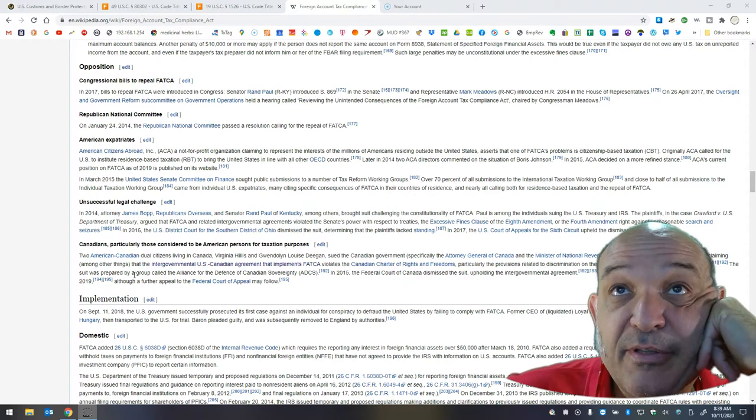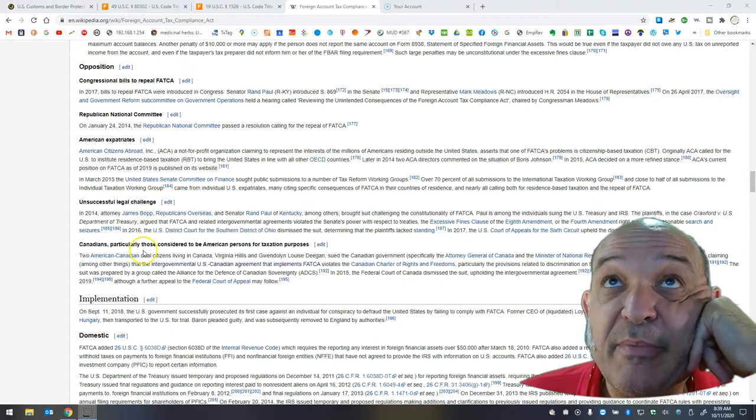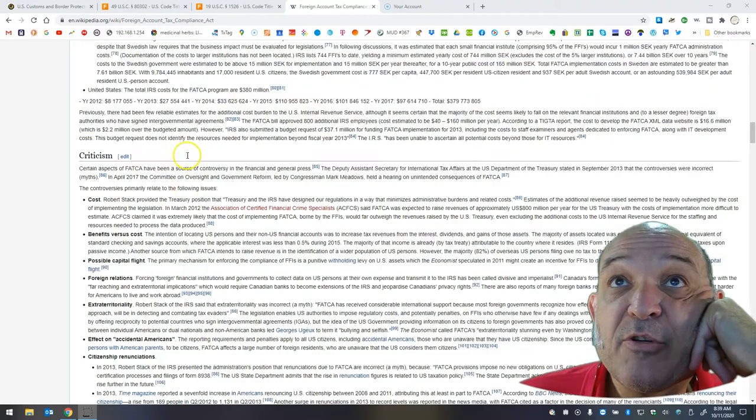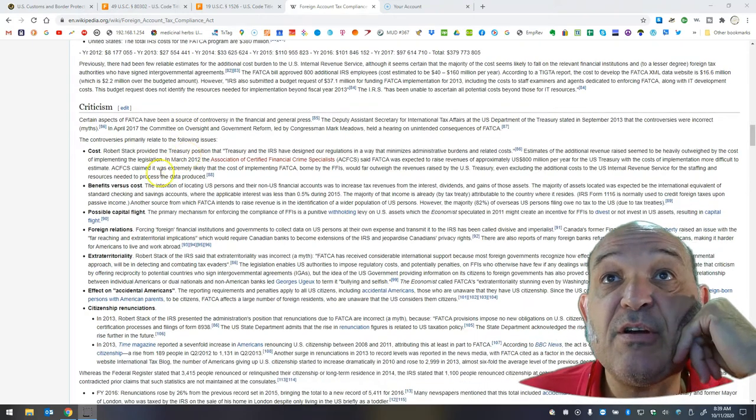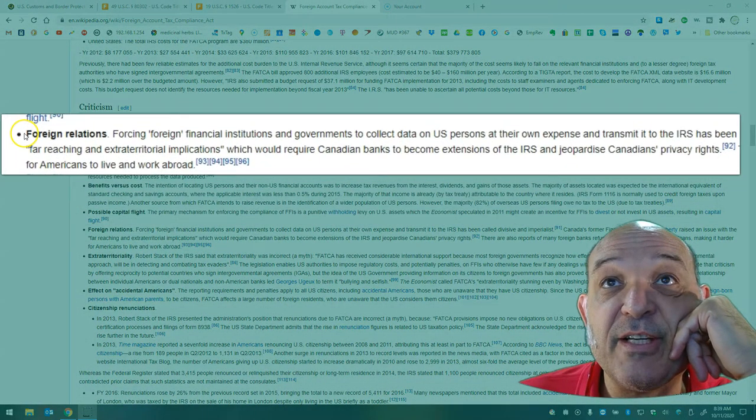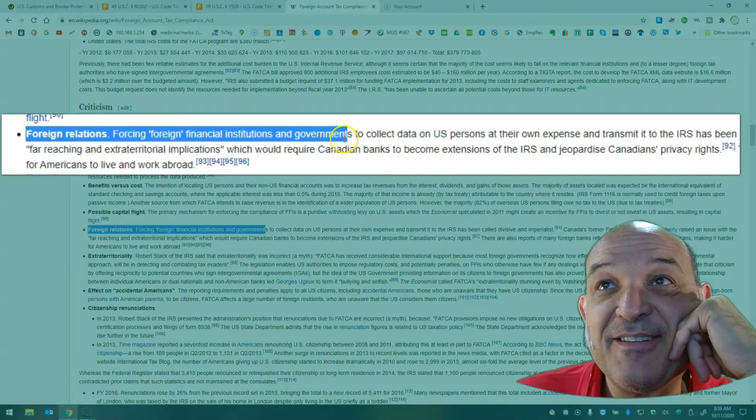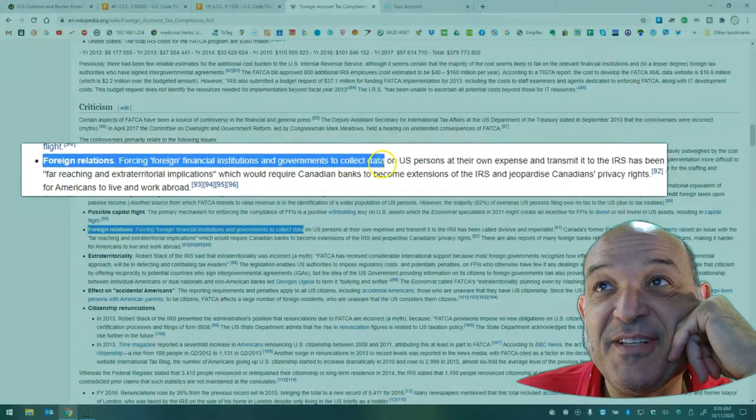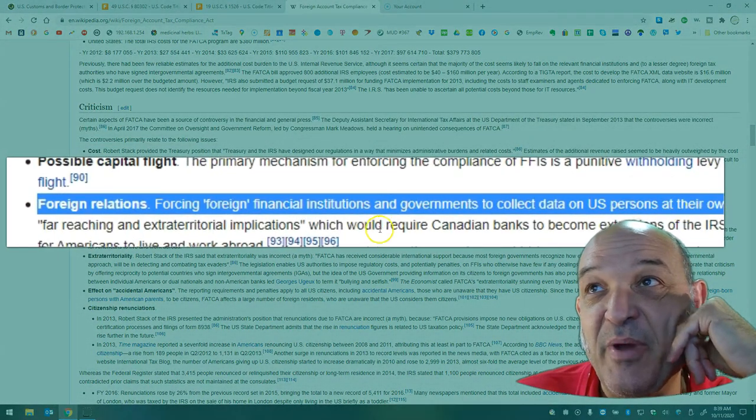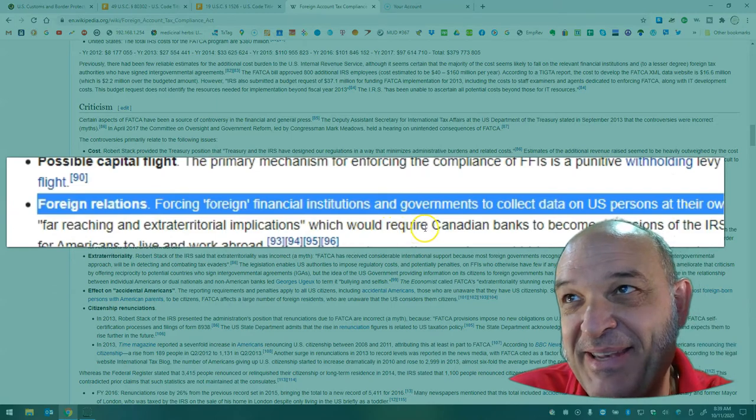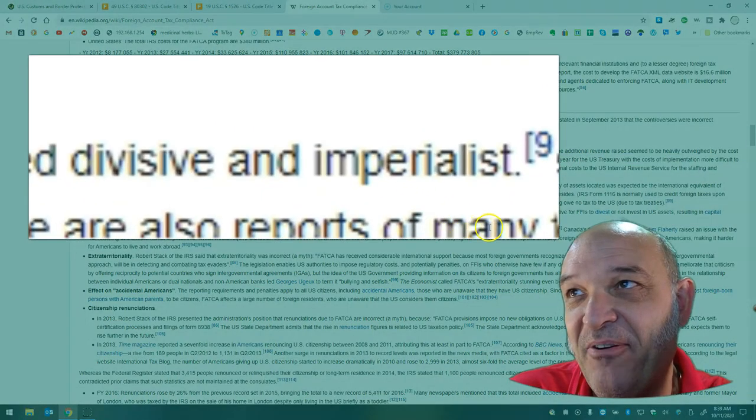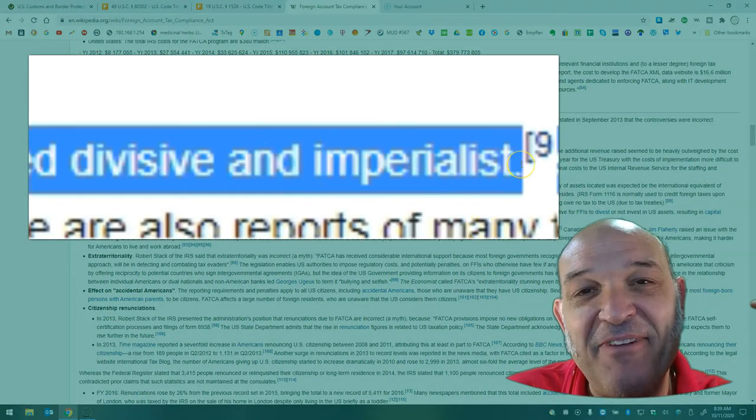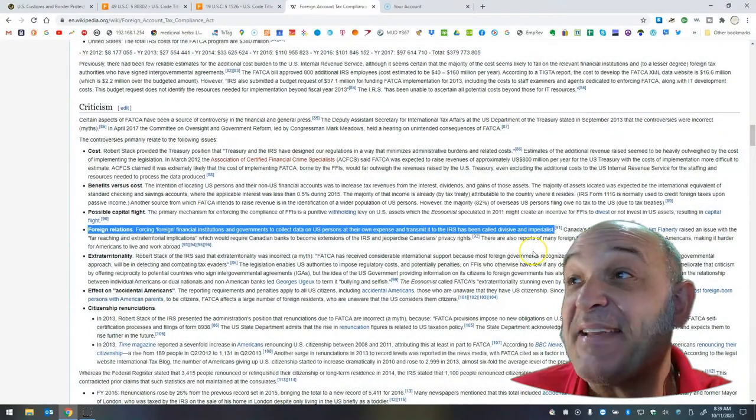There's going to be lots of other legal challenges, especially in Canada. Switzerland, too. This puts a bad taste in people's mouths. Let's talk about criticisms. Let's go to foreign relations. Look at this. Forcing foreign financial institutions and governments to collect data on U.S. persons